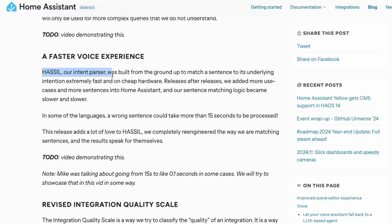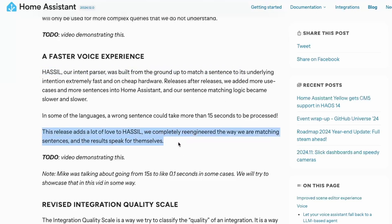Next, we have an internal change in the Home Assistant Intent Language Parser that has been re-engineered to parse intents faster, thereby giving you a faster result. Usually, it is the speech-to-text conversion that takes most of the time, depending on the model and the system on which you are running Whisper. But after this, the intent handling part would be faster compared to previous Home Assistant releases.